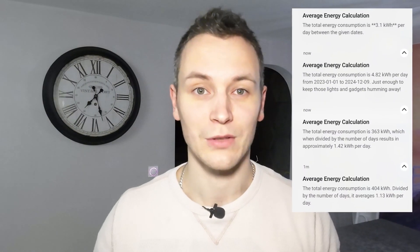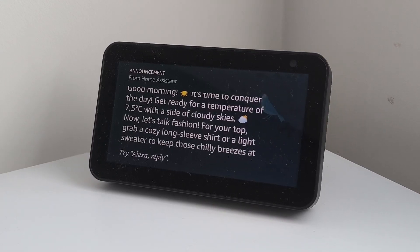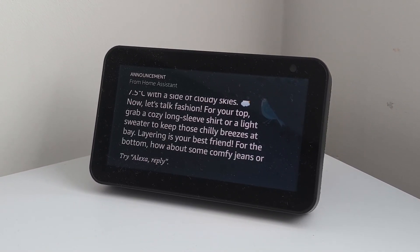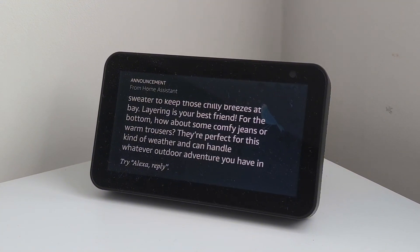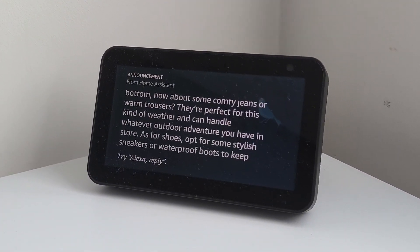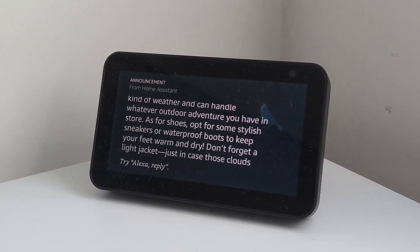even calculate the energy usage based on all the connected devices, as well as suggest outfits for my morning routine based on the current outdoor weather conditions.